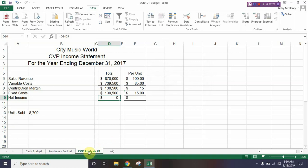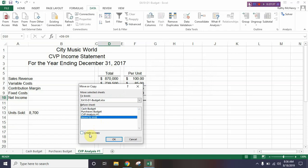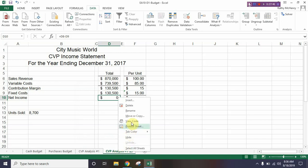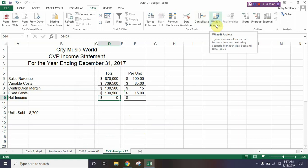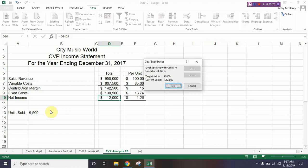Now create a new tab by right-clicking on CVP Analysis 1, choose Move or Copy, move it to the end, and create a copy. Right-click the new tab, rename it CVP Analysis 2, and press Enter. We're going to do the What-If Analysis again but differently. Click What-If Analysis > Goal Seek. Set D10 to the value 12,000 — our goal is to make a net income of twelve thousand dollars — by changing B13. Click OK and it tells us we need to sell 9,500 units to make twelve thousand dollars in net income. Click OK.